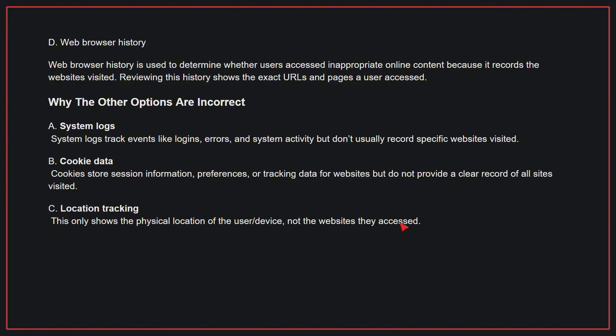Why the other options are incorrect: A, system logs — system logs track events like logins, errors, and system activity but don't usually record specific websites visited. B, cookie data — cookies store session information, preferences, or tracking data for websites but do not provide a clear record of all sites visited. C, location tracking — this only shows the physical location of the user or device, not the websites they accessed. Therefore, the correct answer is D.